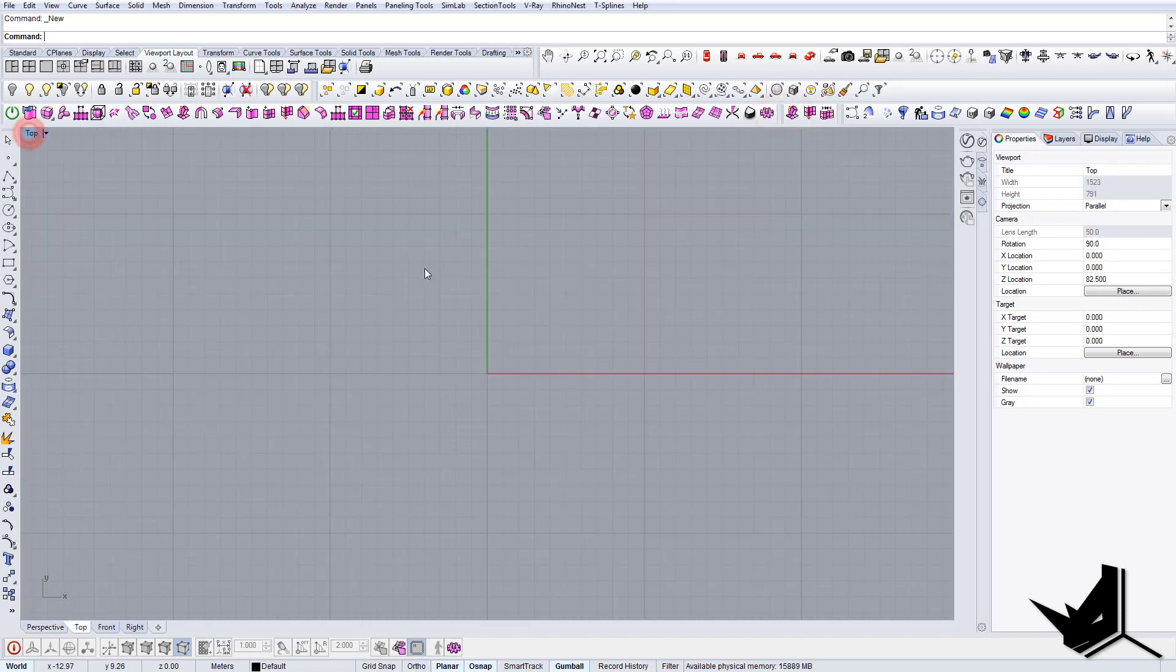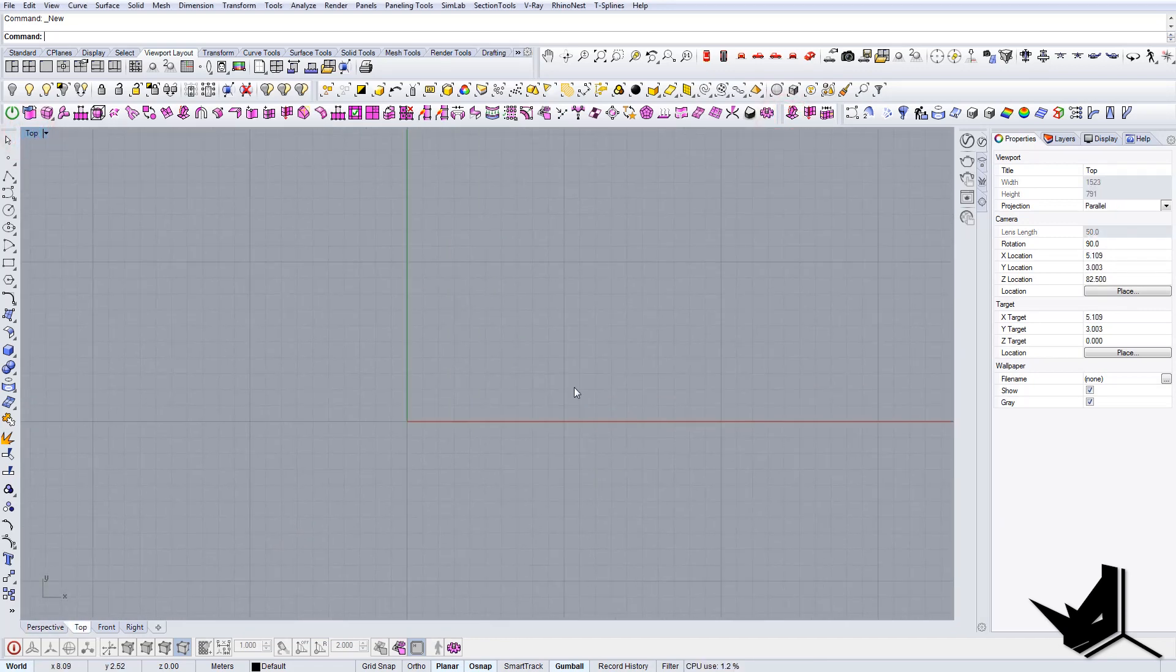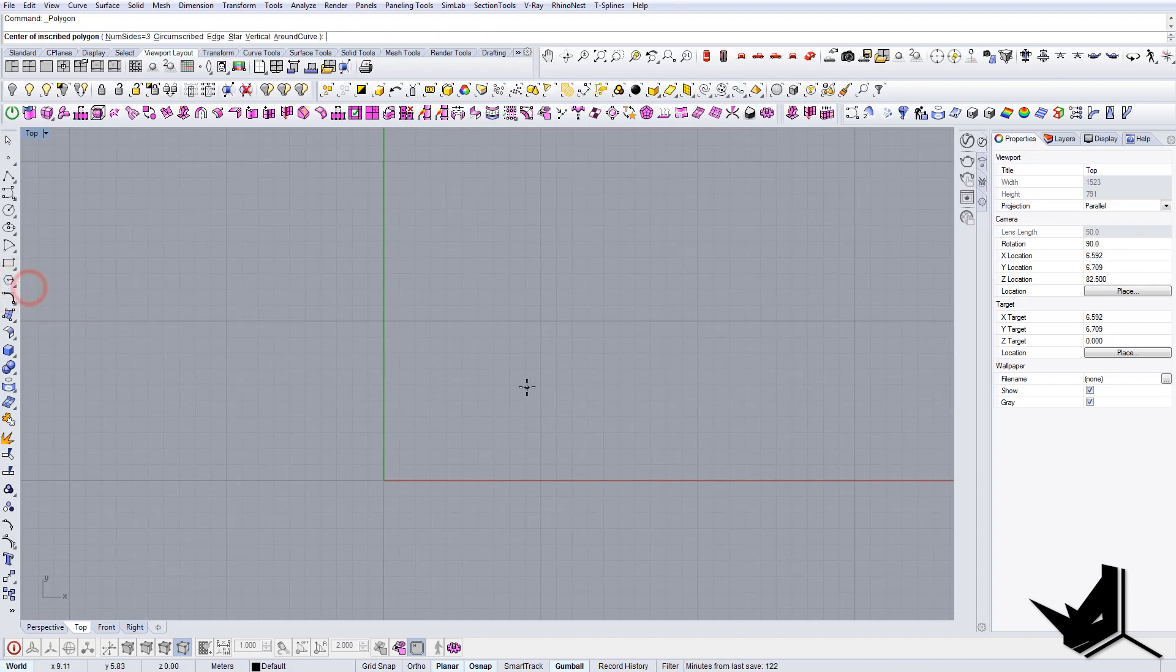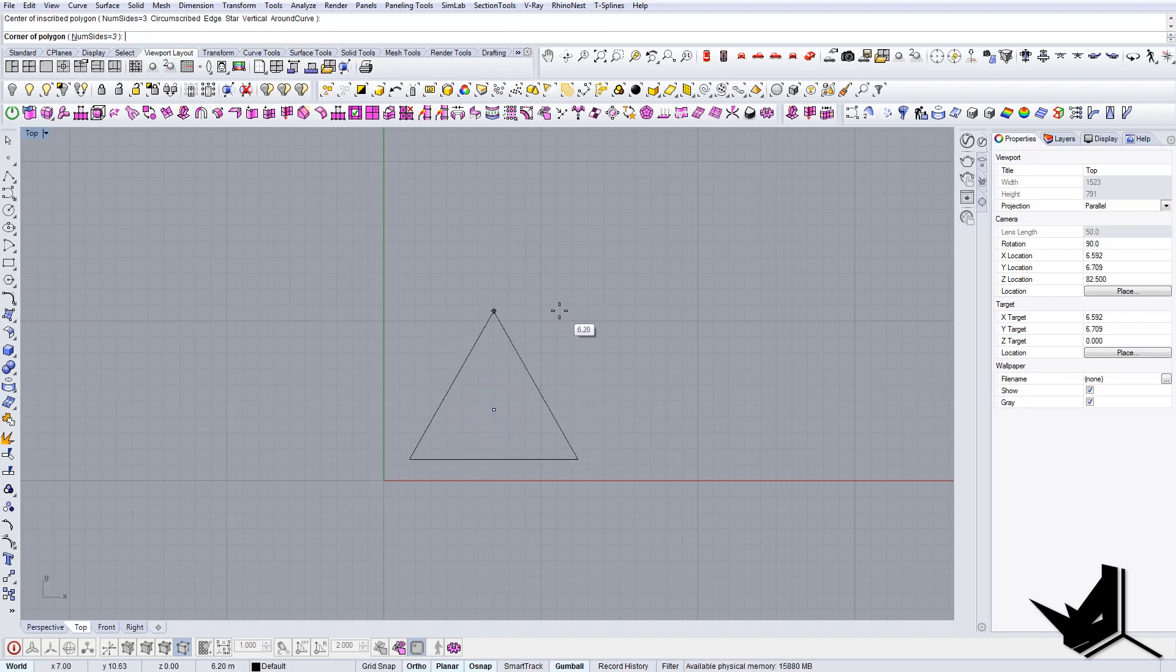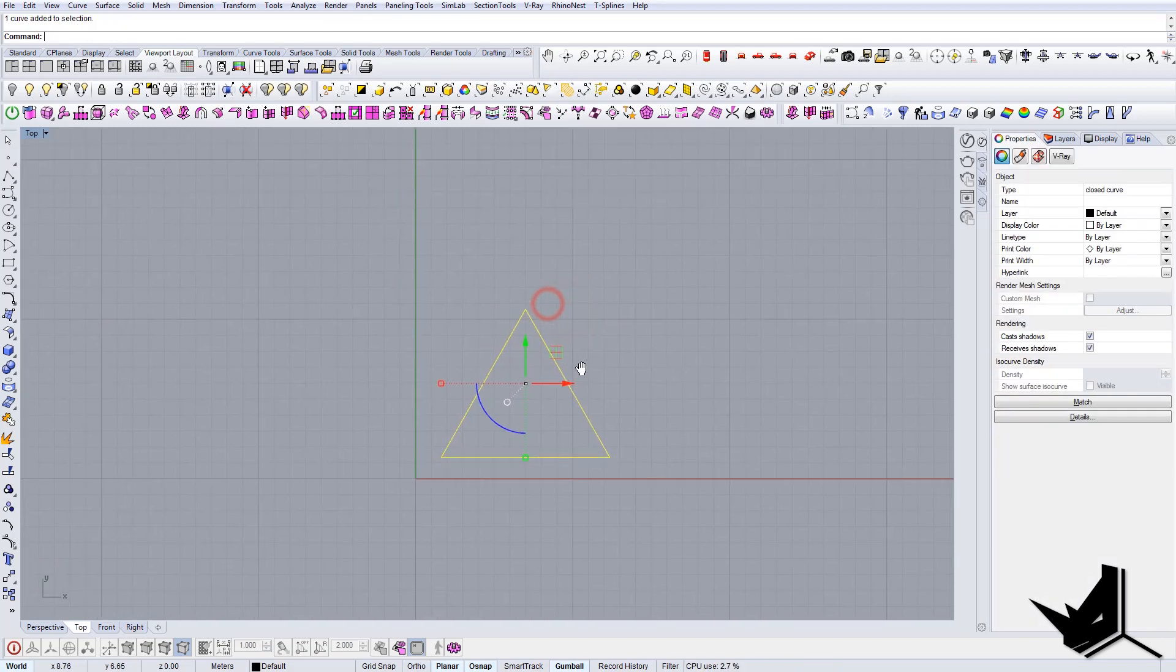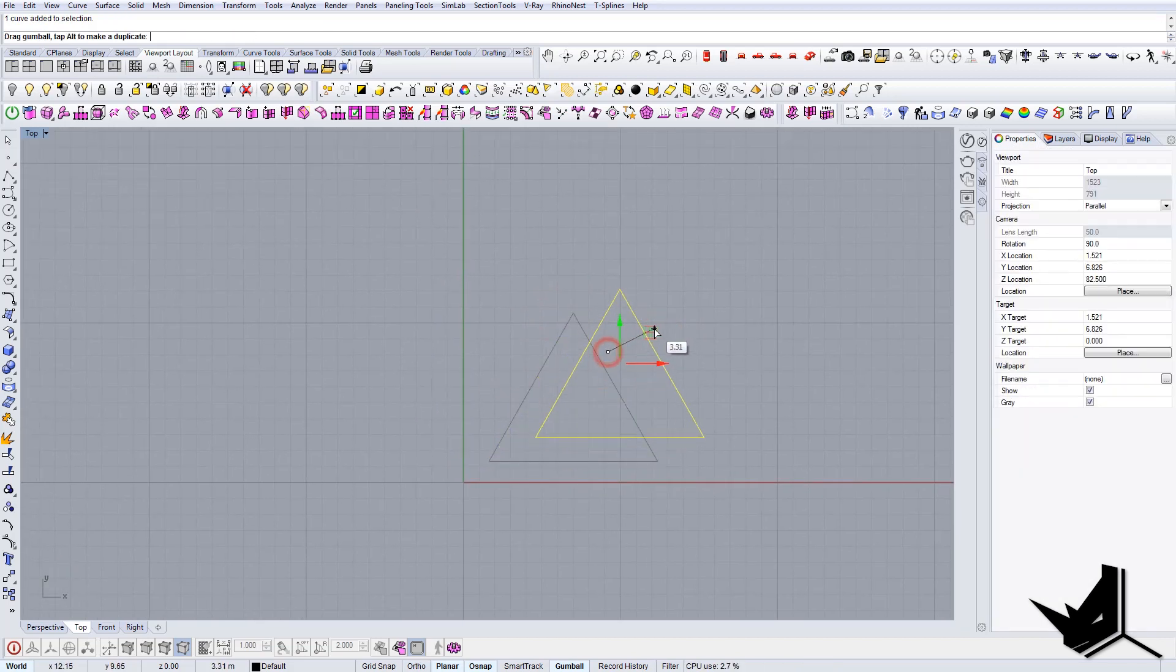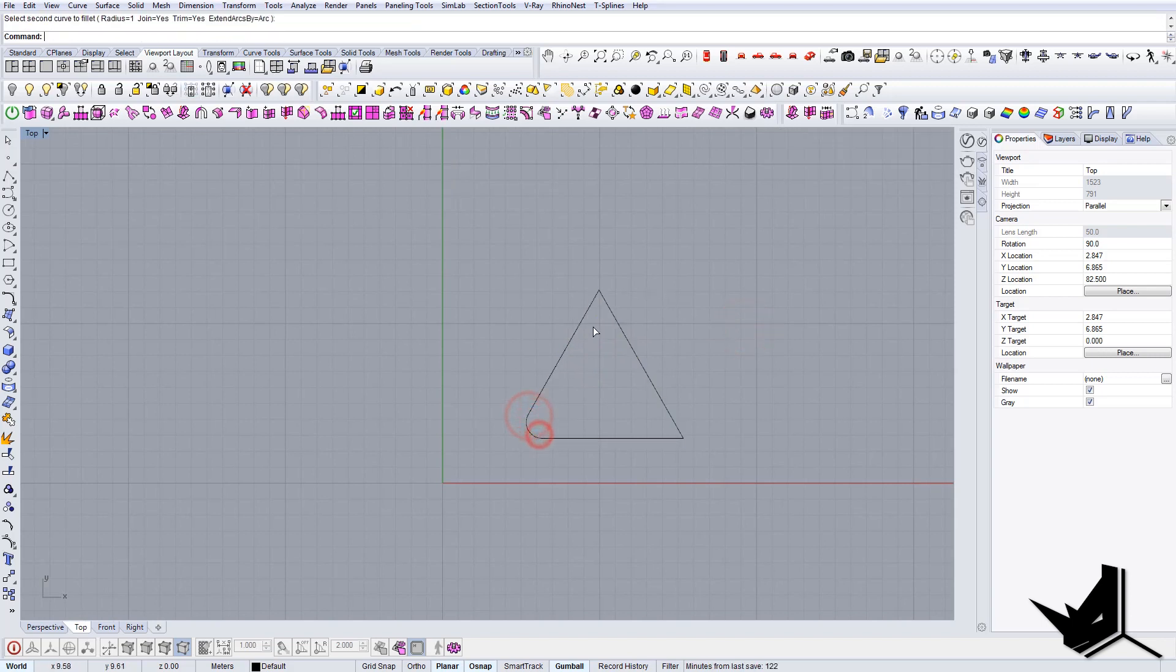First thing we want to do is create this kind of basic shape. We can actually use this polygon tool here, and if you have the number of sides as three, it will actually be a triangle. So we have this basic shape here.